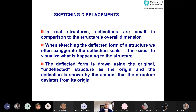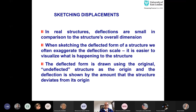When sketching displacements, if you have a one-meter beam the permissible deflection could be only three millimeters. Three millimeters against one meter is not quite visible, so we highly exaggerate these displacements when drawing them so they are visible. If we draw them to scale, you cannot view the deflections at all. The deflected shape is usually drawn using the original undeflected structure as the origin, and the deflection is shown by the amount the structure deviates from that origin.